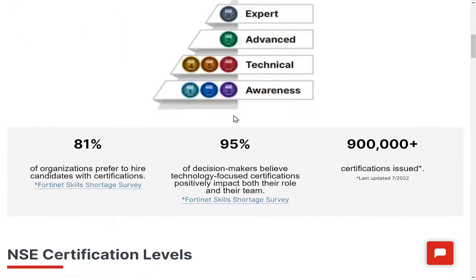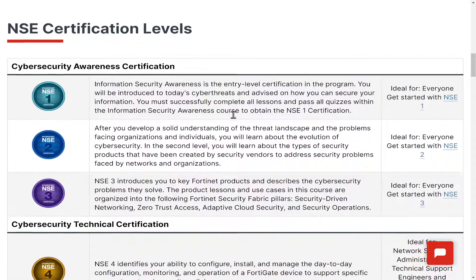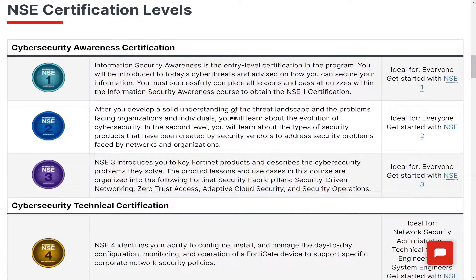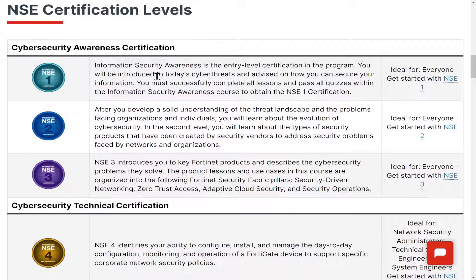The majority of the training is free — that's why we talk about it. You start with level one, information security awareness, which is the entry-level certification and is ideal for everyone. If you work at any company, you may have received some security training about how not to open suspicious emails or click on links from unsolicited messages.